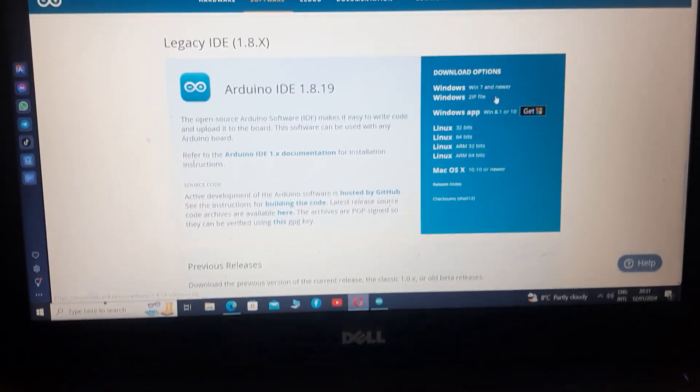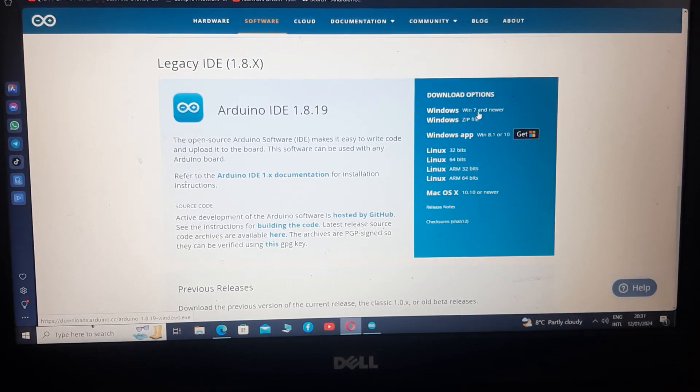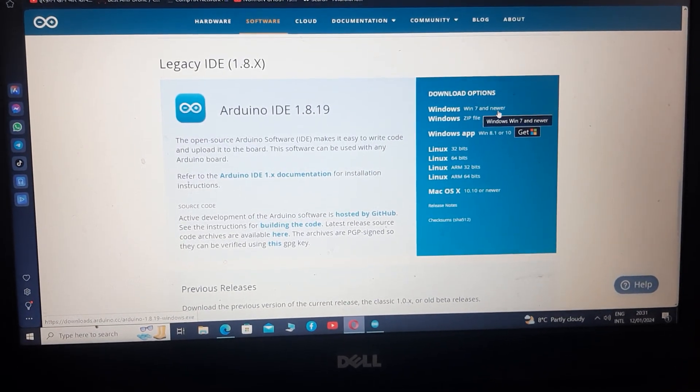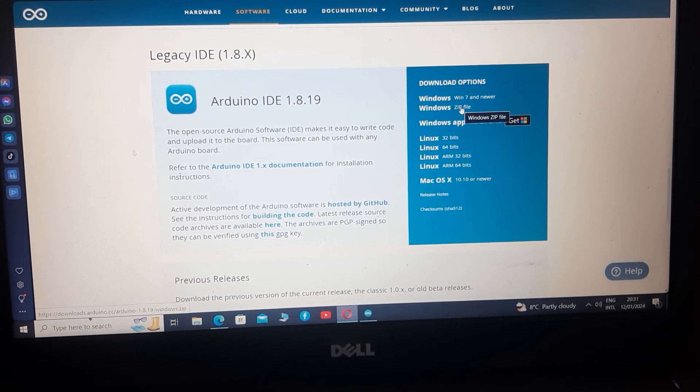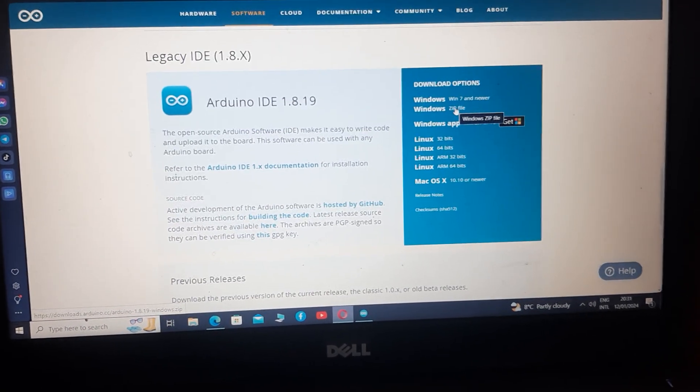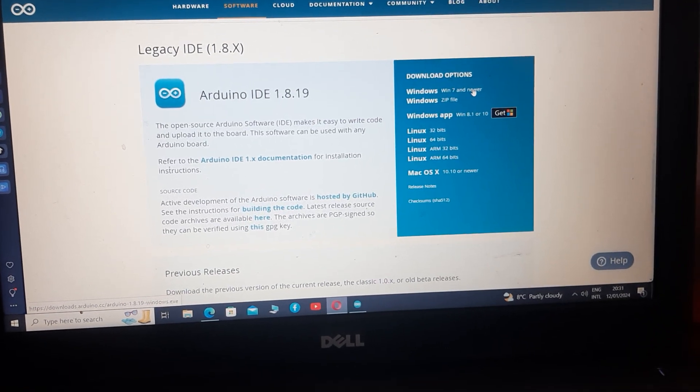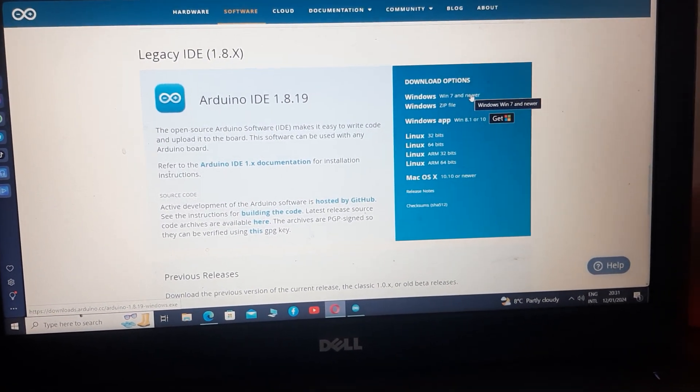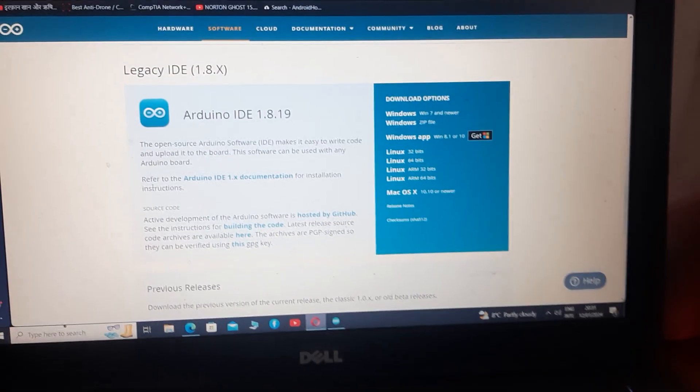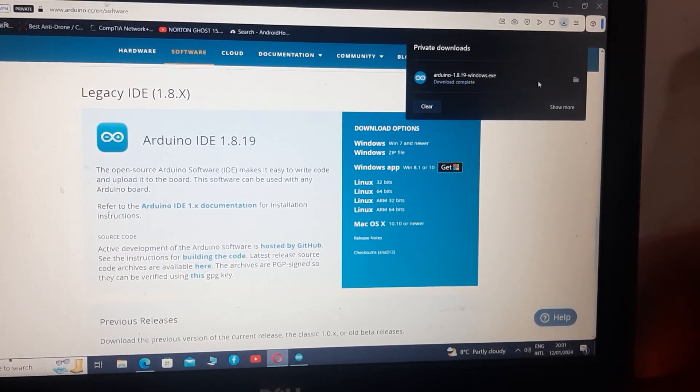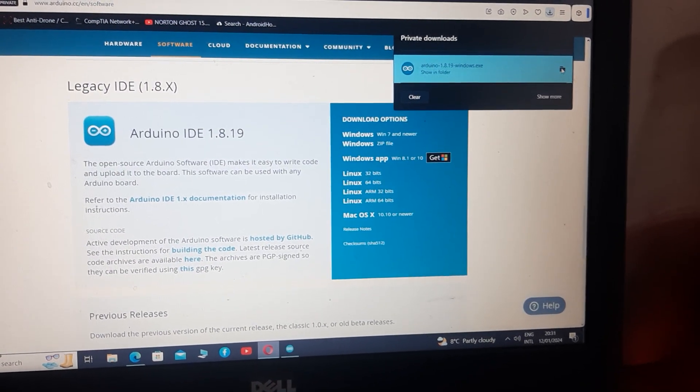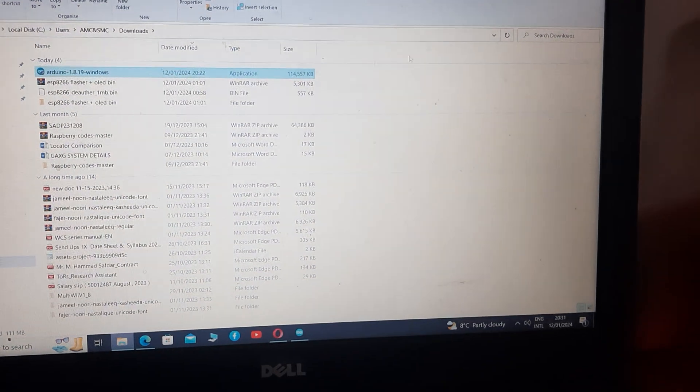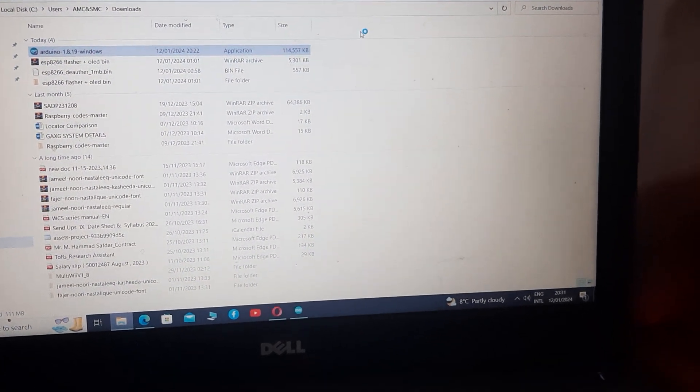After clicking on this link you can see download options for Windows 7 and Windows zip file. If you click on zip file it will download the whole software. If you click on the first option then it will only download the setup file. I have already downloaded the setup file, as you can see, 1.8.19. Now open it and click install.